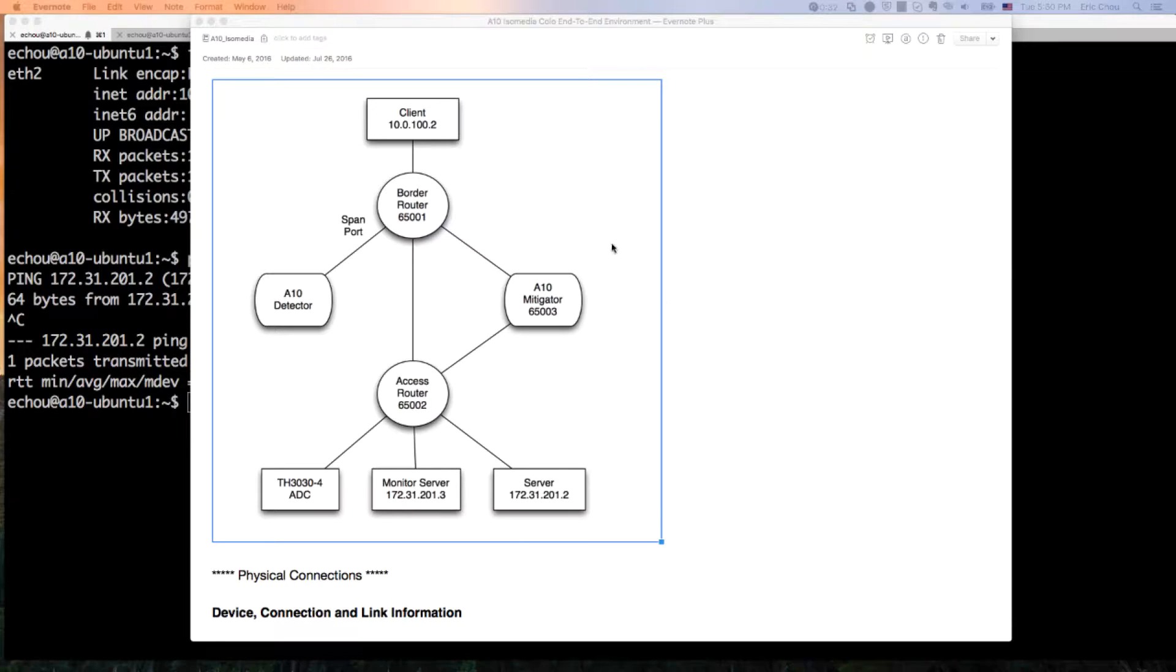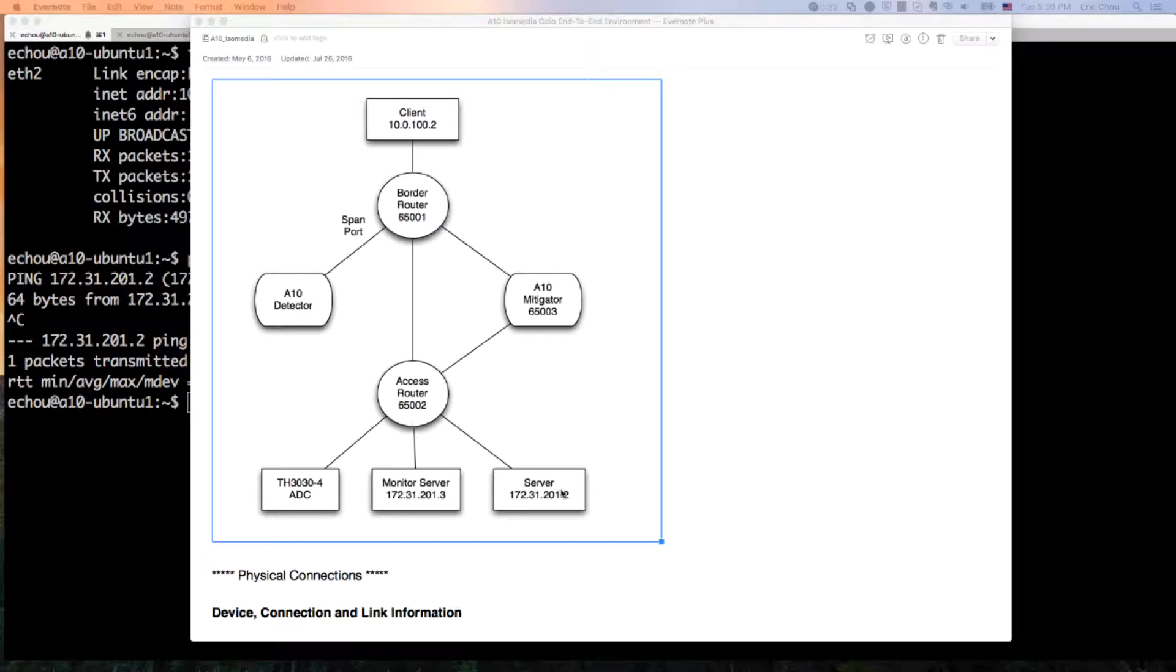Let's look at the topology real quick. We have a client at 10.0.100.2 going toward a border router, then an access router, then to the server at 172.31.201.2.